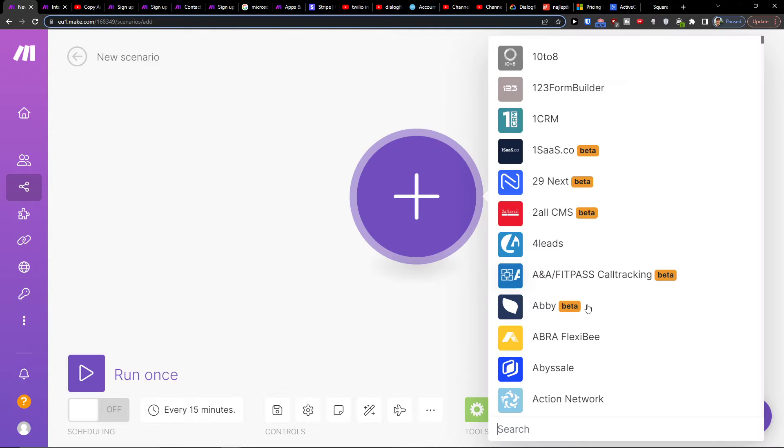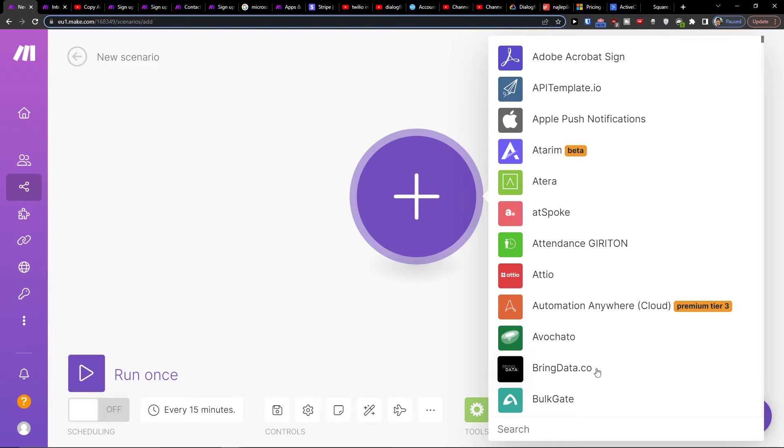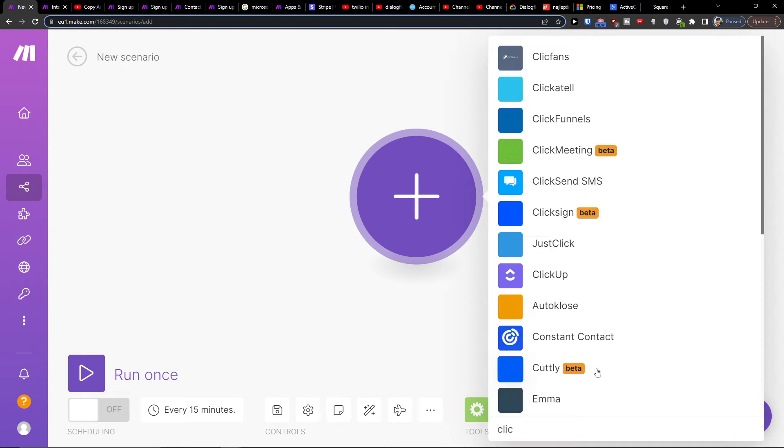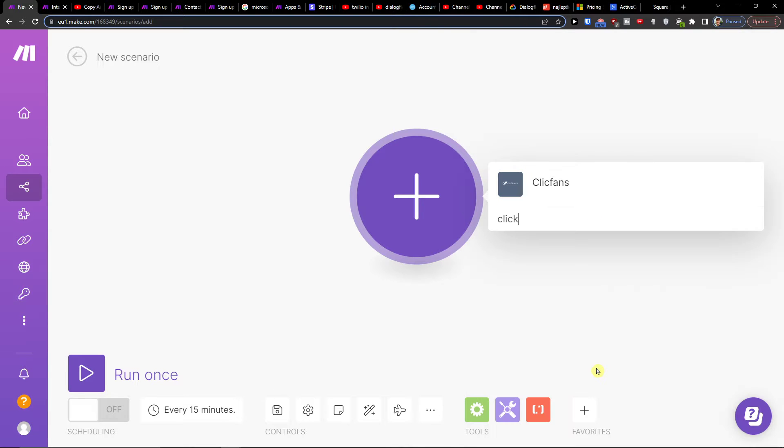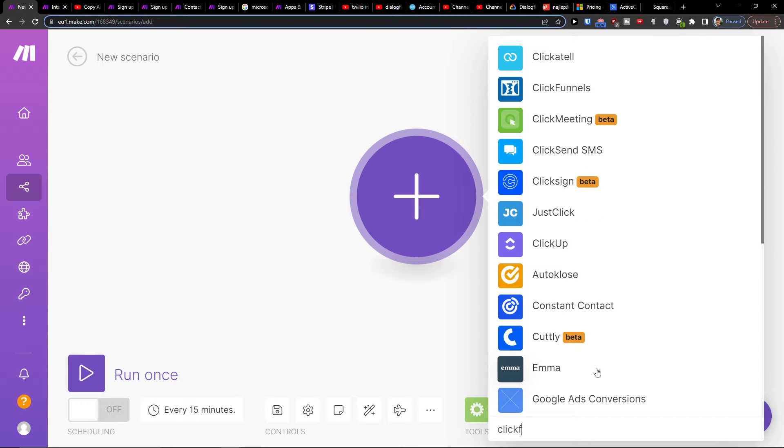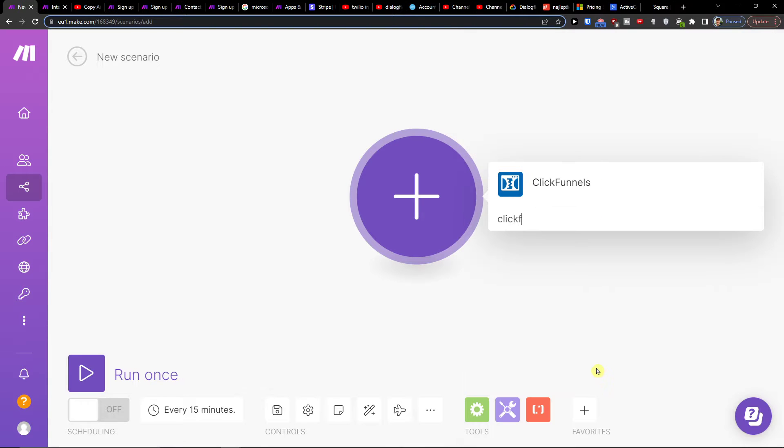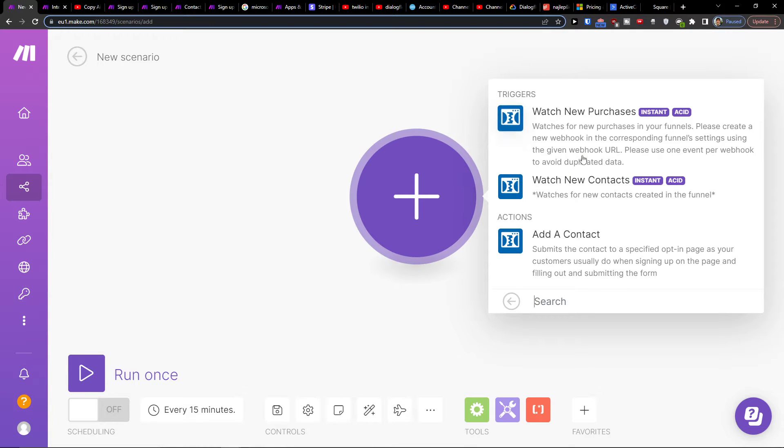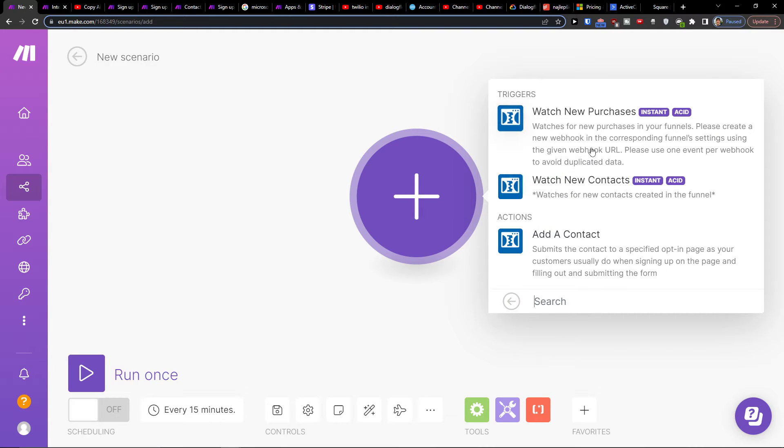Click the plus here and first add ClickFunnels. For ClickFunnels, let's say watch new purchases - watches for new purchases in your funnels - or new contacts for new contacts created in a funnel. You're going to choose from these two triggers.